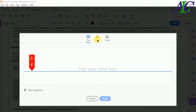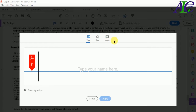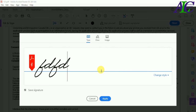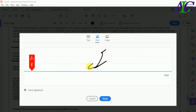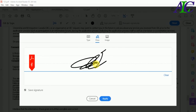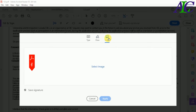There are three options: you can sign by typing, by drawing, or by inserting an image. You can type a signature like this, draw it like this, or insert an image of your signature.